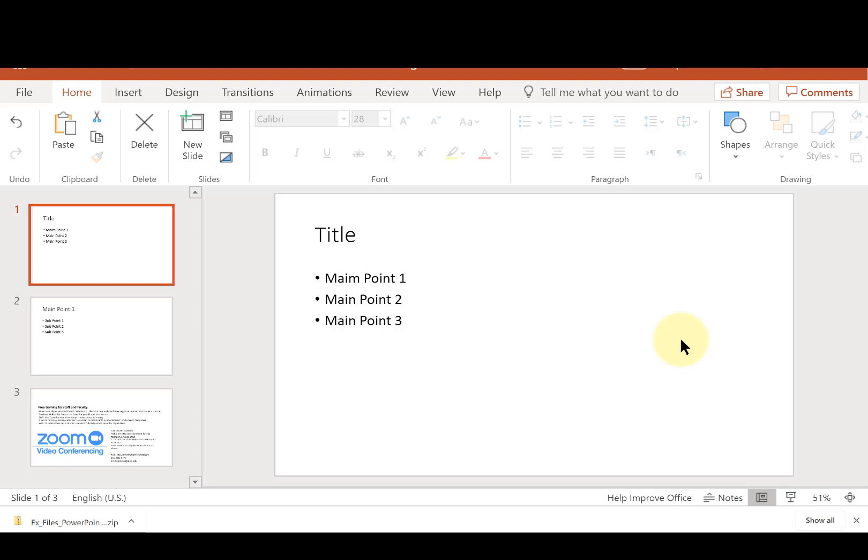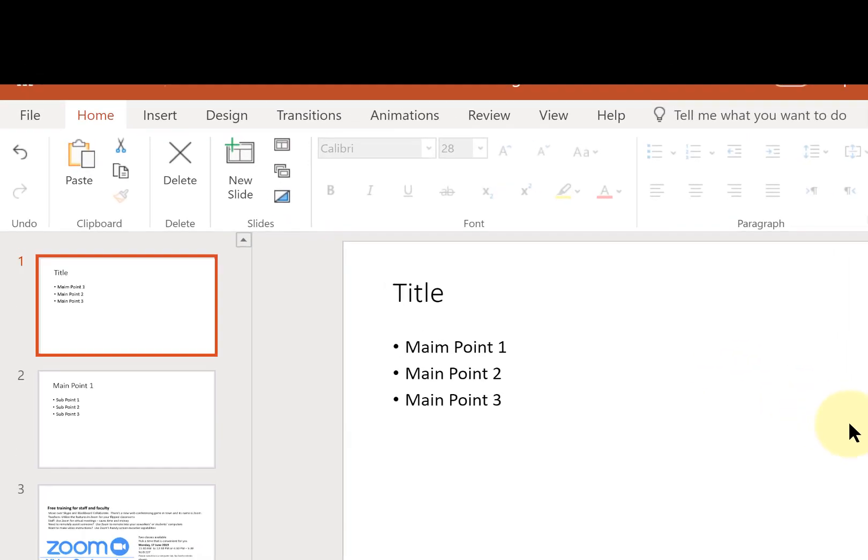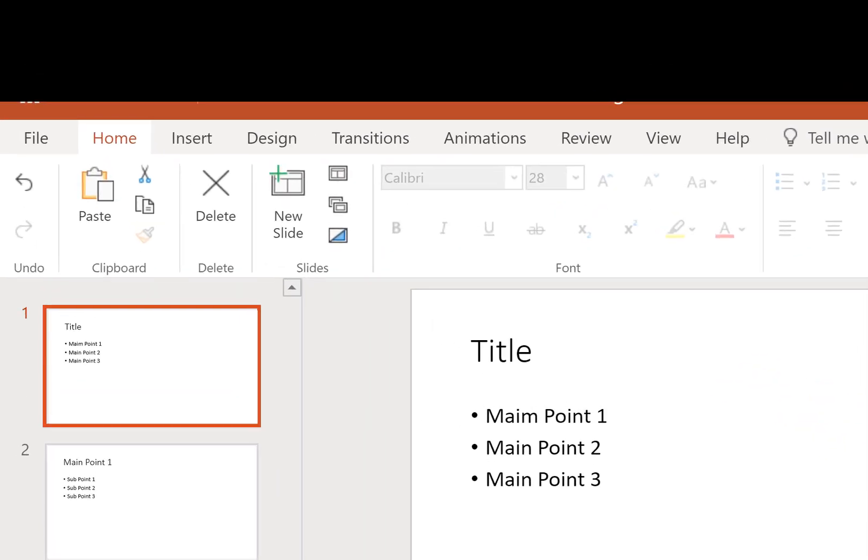You may have already used the rehearse timings feature in PowerPoint that's been around for a while, but there's a new feature called Presenter Coach or Rehearsal Coach, and it appears to only be available online.